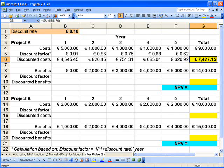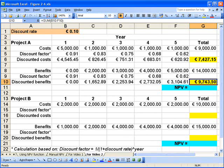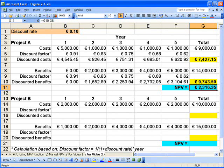We now apply the same discount factor to the benefits using the same formula on a year-by-year basis. The total discounted benefits work out at €9,743.50, compared with the calculated benefit of €14,000 — so the net present value of that is just over €9,700. When we subtract the discounted costs from the discounted benefits, the net present value for Project A works out at €2,316.25.